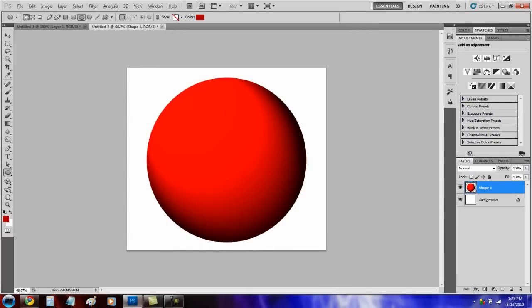And if you don't like it, press CTRL Z and go to Filter, Render, Lighting Effects again.